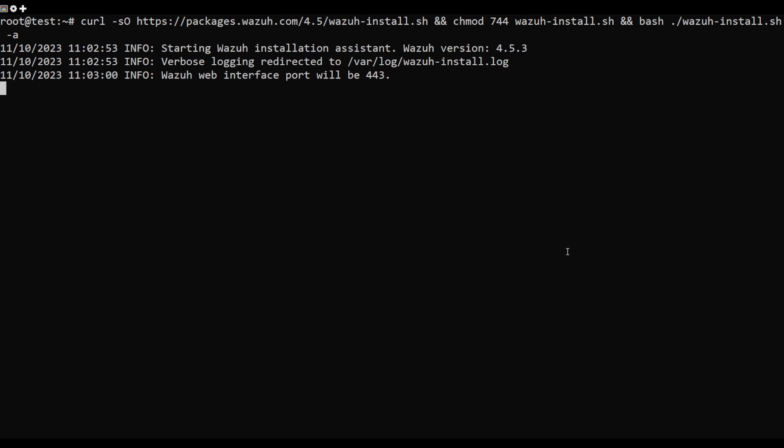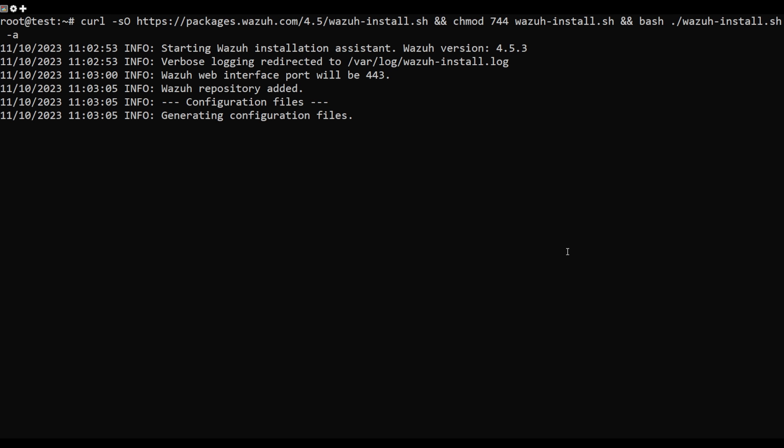Installation will take some time. I will show you how the installation works on my server.